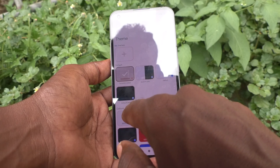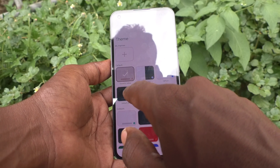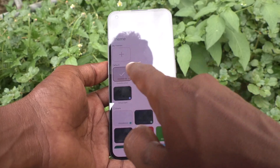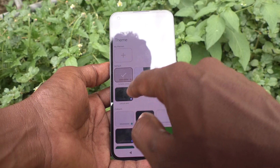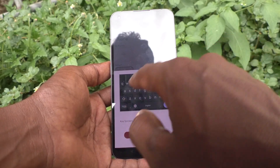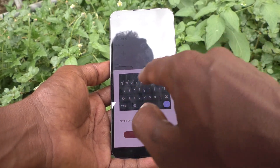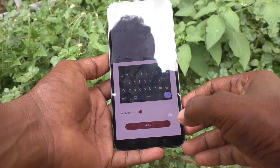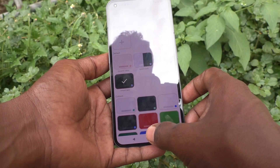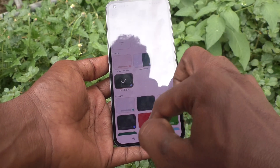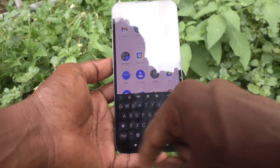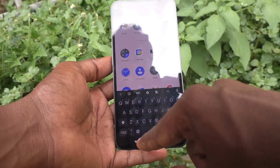If you want to change within the default options, you have to select from these four options. I select this one — now the keyboard will look like this. Click on Apply and it will be changed. Go to the home screen and see the typing interface.